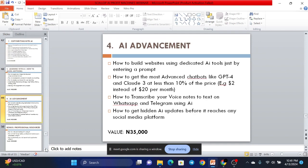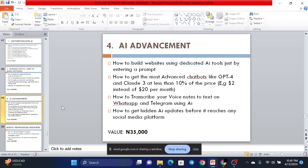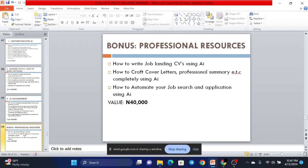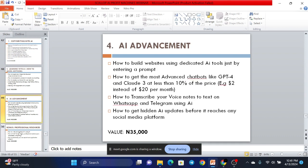And then next is AI advancement. I'll show you how you can build websites using dedicated AI tools just by entering a prompt. You don't have to do anything. Just write a prompt and your website is done. How to get the most advanced chatbots like GPT-4 and Claude 3 at less than 10% of the price. For example, GPT-4 costs $20 per month. Claude 3 costs $20 per month. I'll show you how you can get both of them at just $2 per month. And then, how to transcribe your voice notes to text in WhatsApp and Telegram using AI. How to get hidden AI updates before it reaches any social media platform. You'll see it first before it gets public. Imagine what that could do for you. And that on its own is worth 35,000.